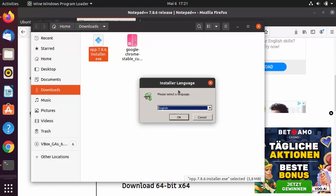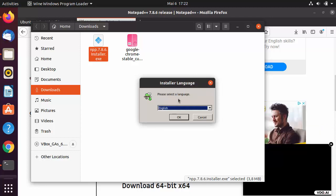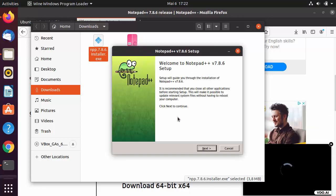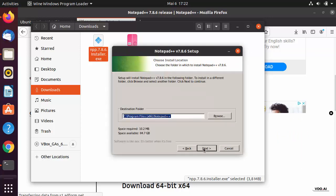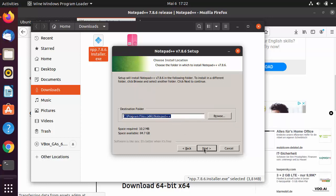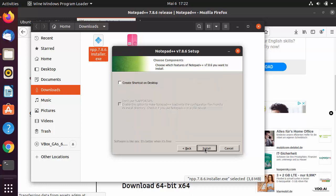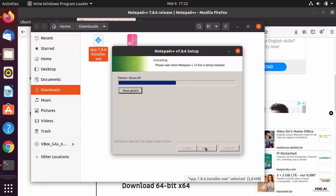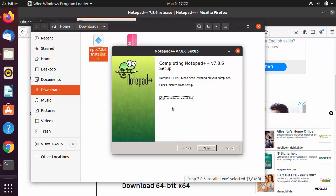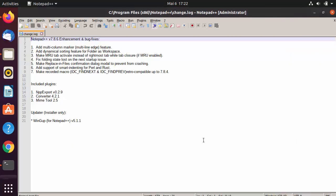Select Wine Windows Program Loader and click Select, which is going to start the installation of Notepad++ using Wine on your Ubuntu operating system. The installation process is easy: select the language, click Next, agree, and it will be installed to a location. Click Next, Next, you can also create a shortcut on the desktop, then click Install.